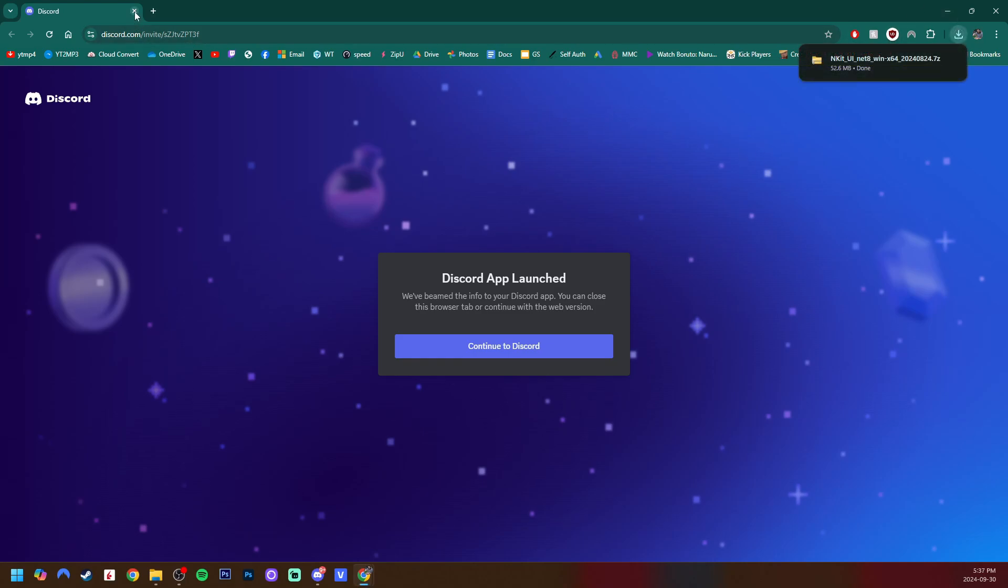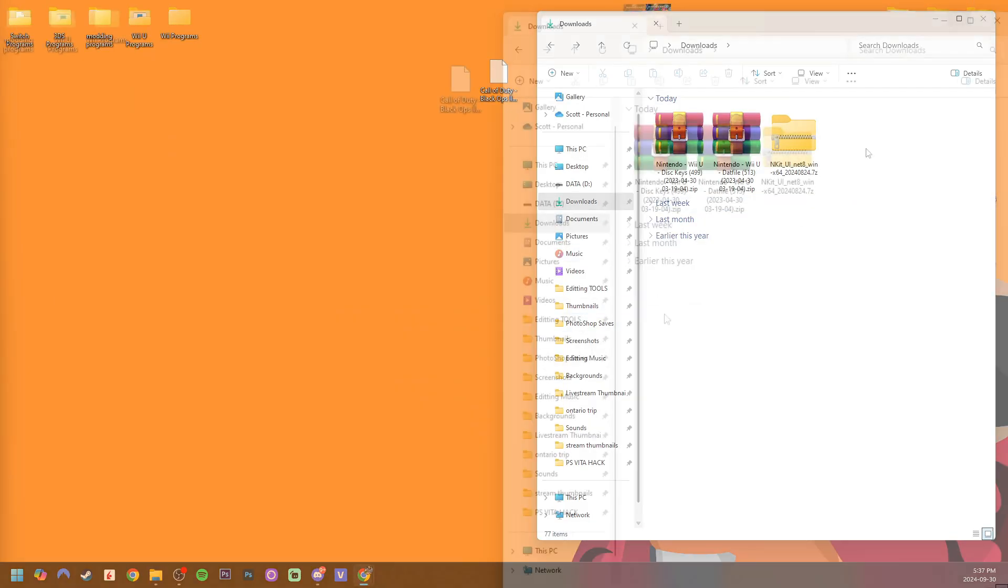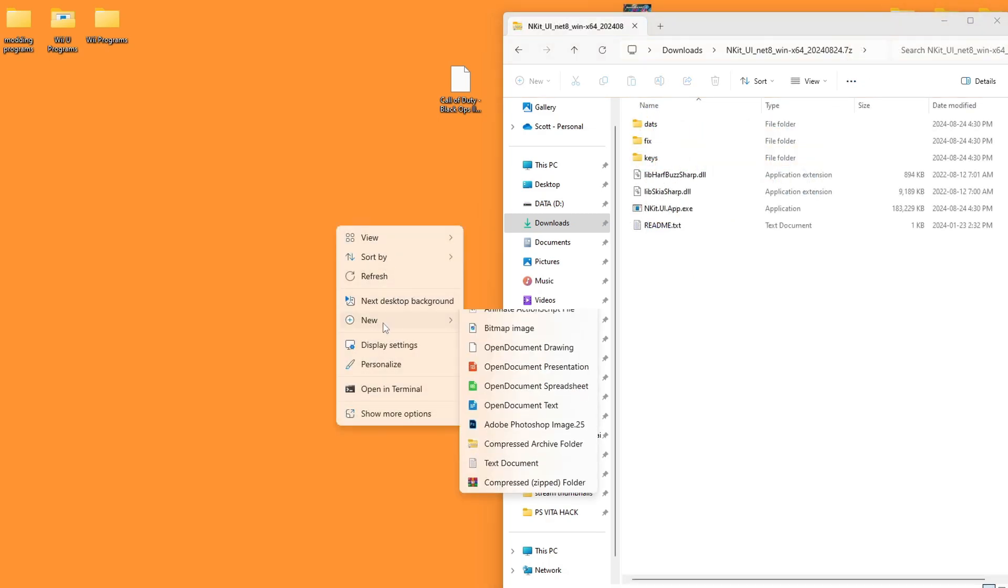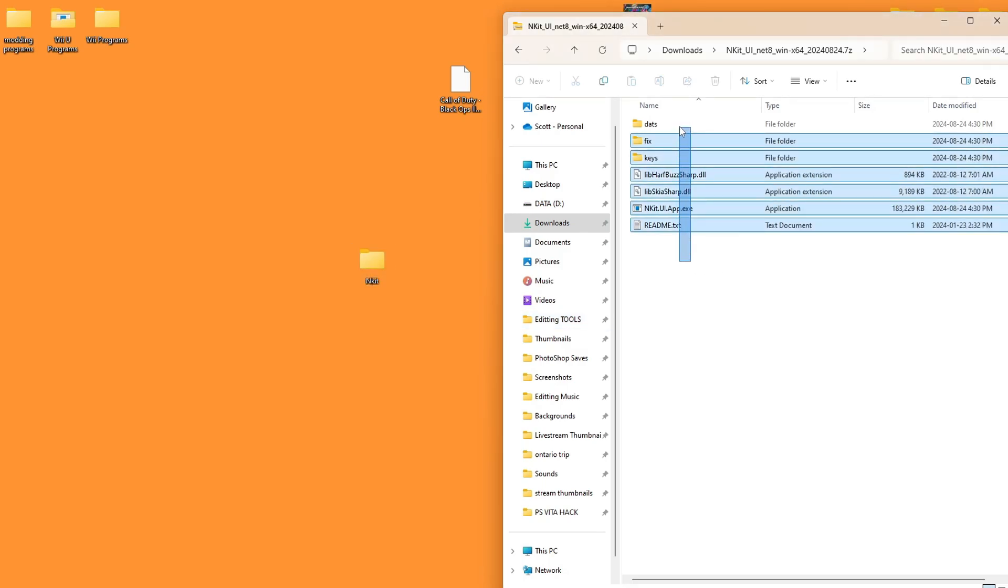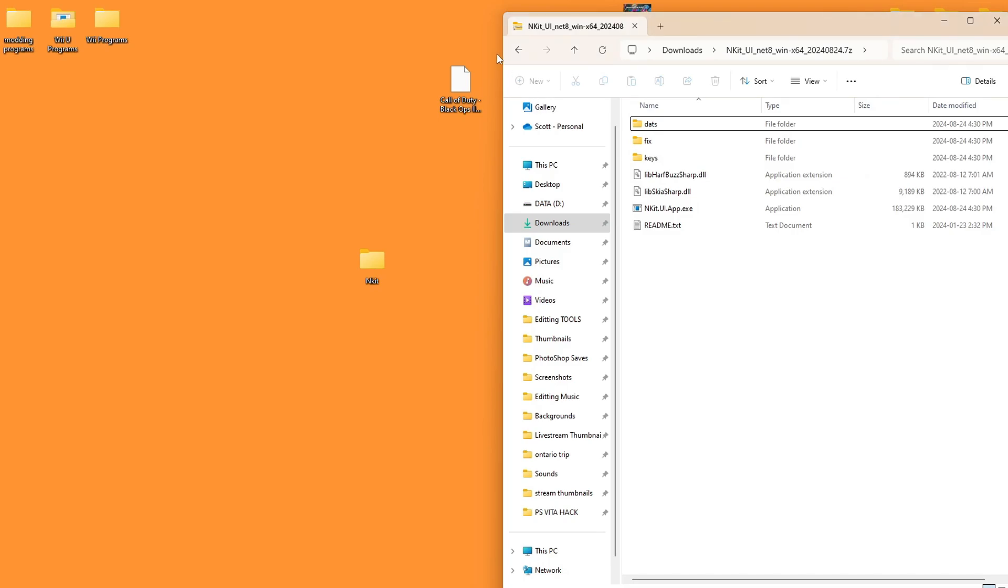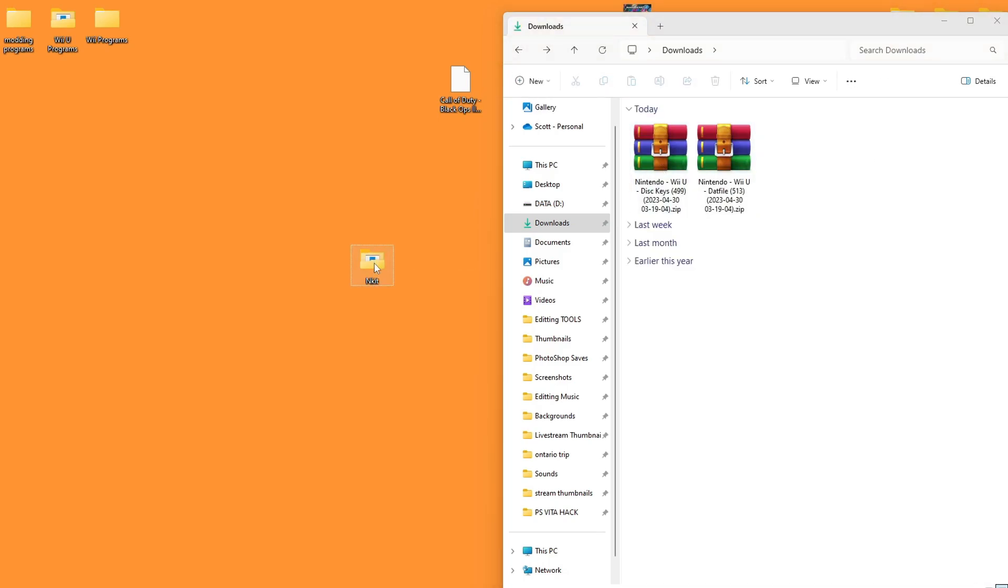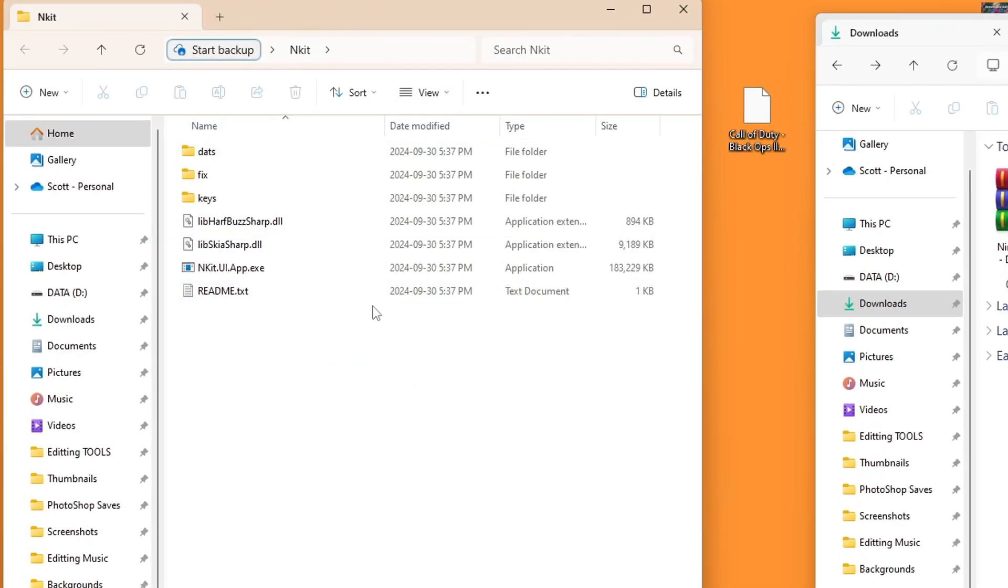You can minimize this for now. It will be a 7-zip file, so you will need an extraction software like WinRAR or 7-zip to extract this. We're going to open it up. Create a new folder anywhere on your computer. I'm going to do it on my desktop and call it NKIT. We're going to highlight everything in the zip file and drag it inside. Once it's in, we can delete the zip file.